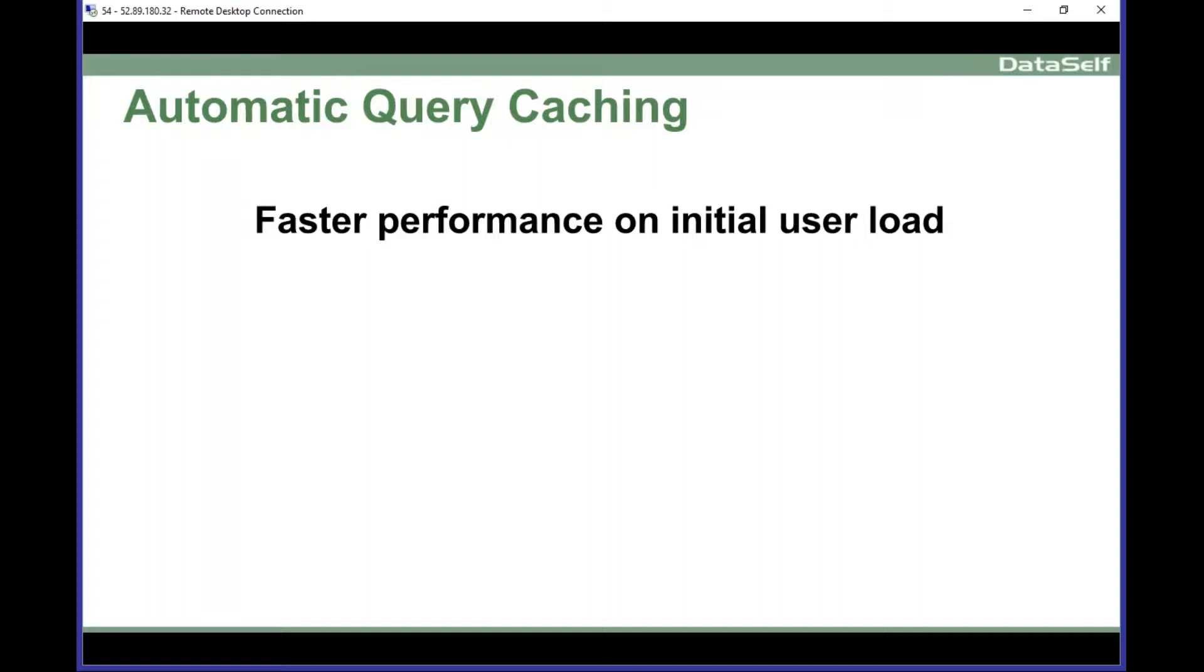If you're using our framework, DataSelf and Tableau, sometimes you might realize that when you open a query early in the morning, the query might run slowly. But when you open the second time or when someone else opens after the first user, it runs very fast. And that's pretty much because of the cache.